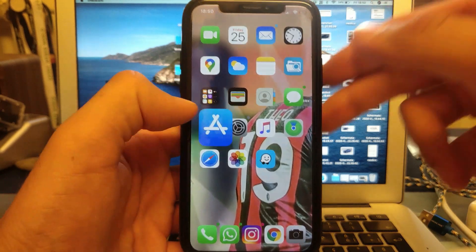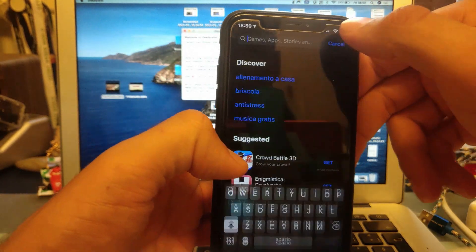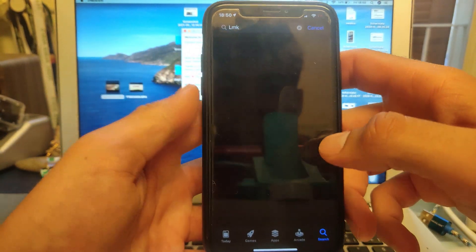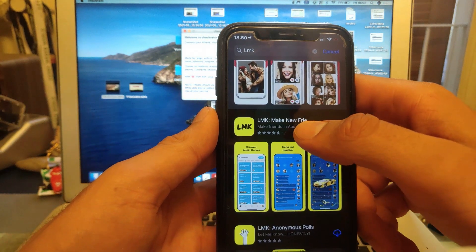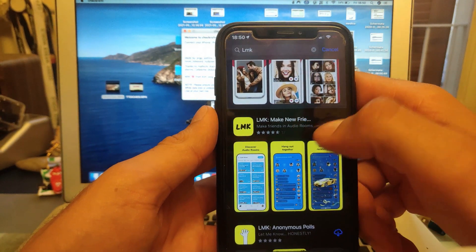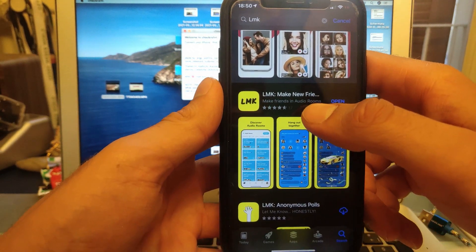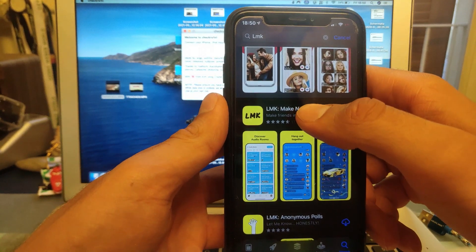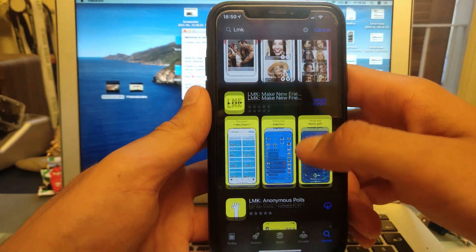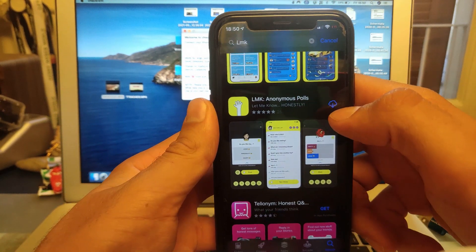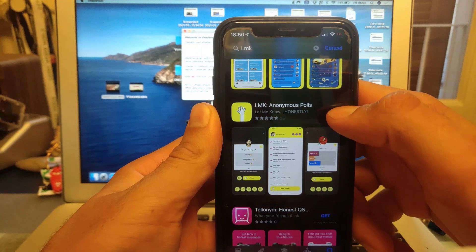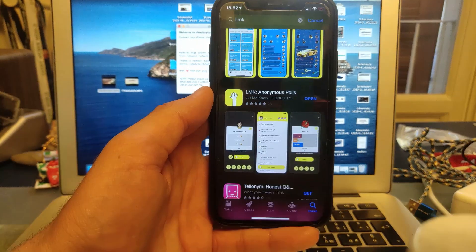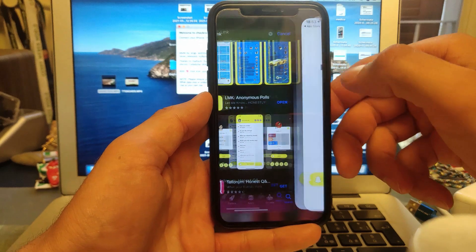So the second method involves another app and this one is called LMK — but it's not the old one. The old one we used was the first one which I still have installed, but that's useless right now because it doesn't work anymore for that purpose. If you scroll down and find the LMK Anonymous Polls one, this is the one you want to download right now. Just go ahead and download it, and once the download is done, open the app.